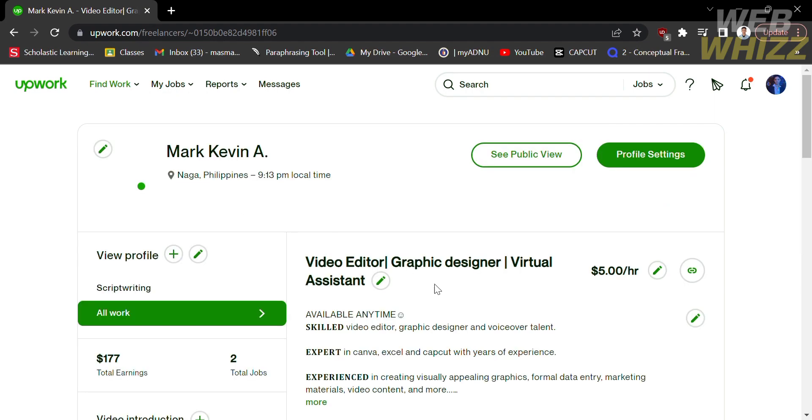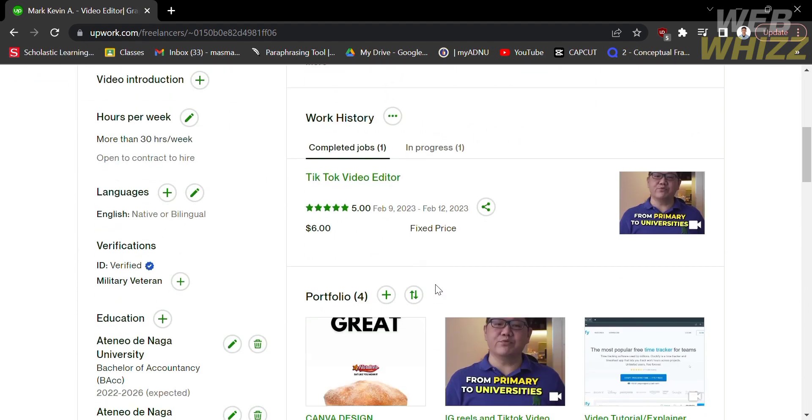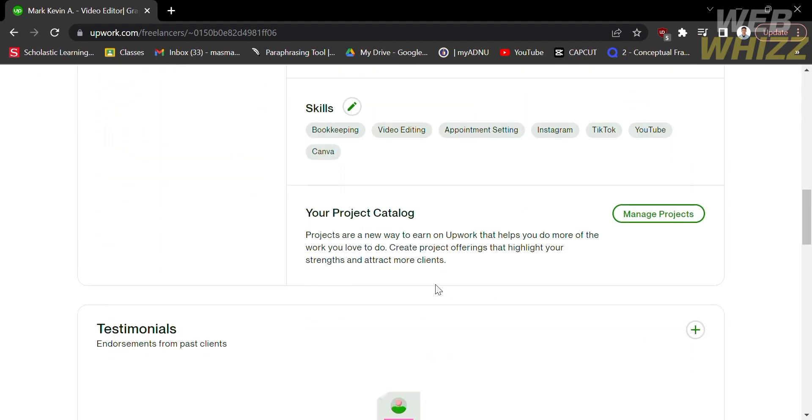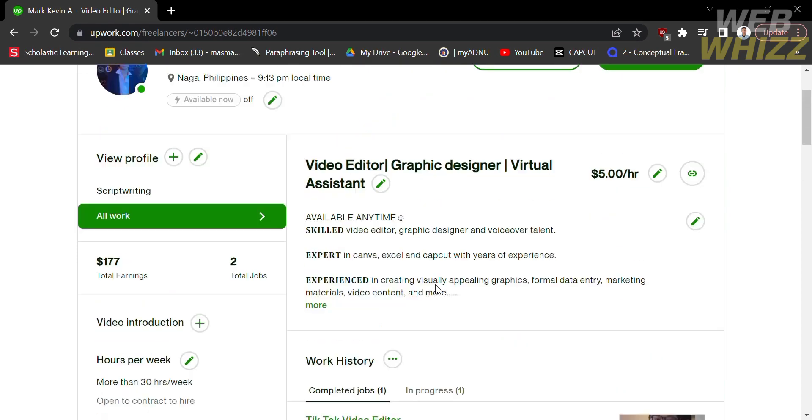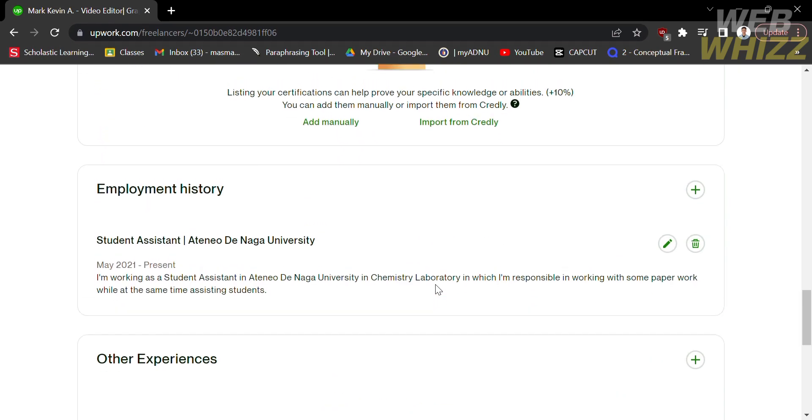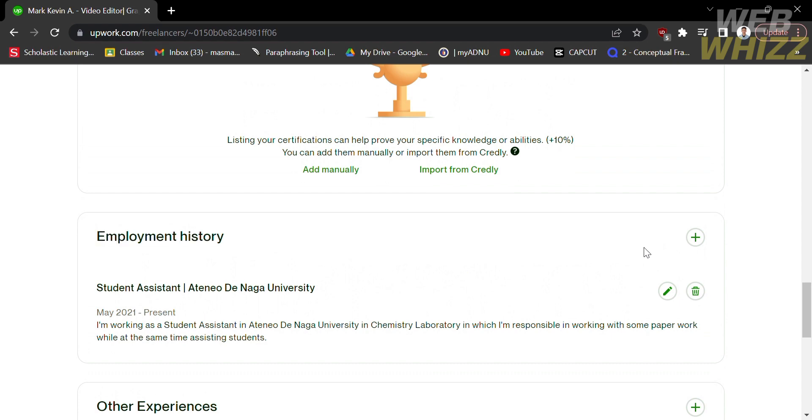On your profile, scroll down and find the employment history section. In order to add employment history, all you need to do is click the plus button.